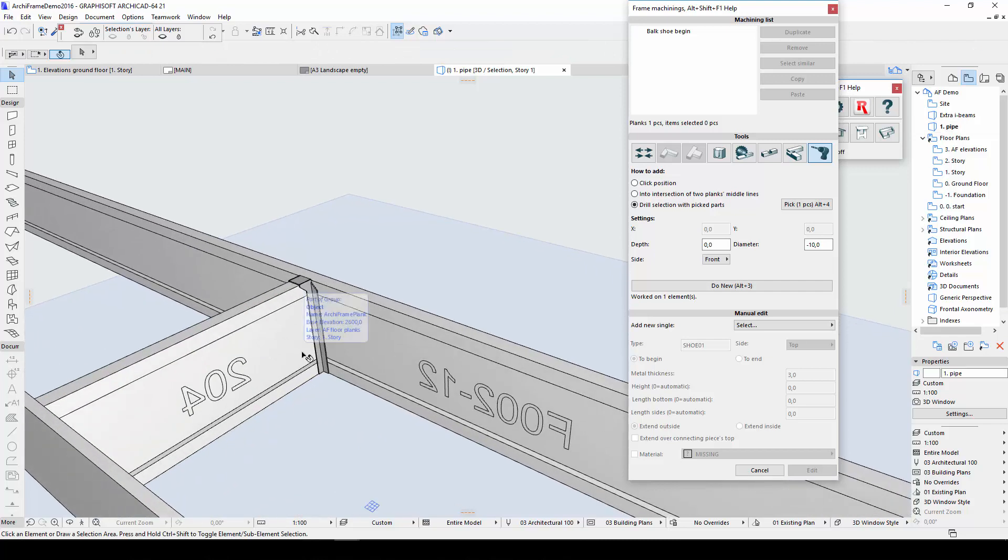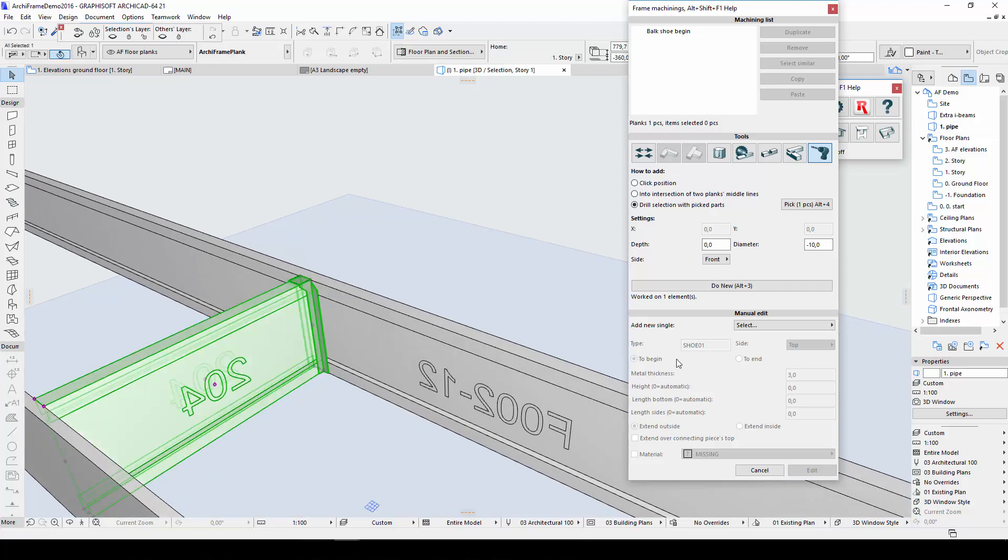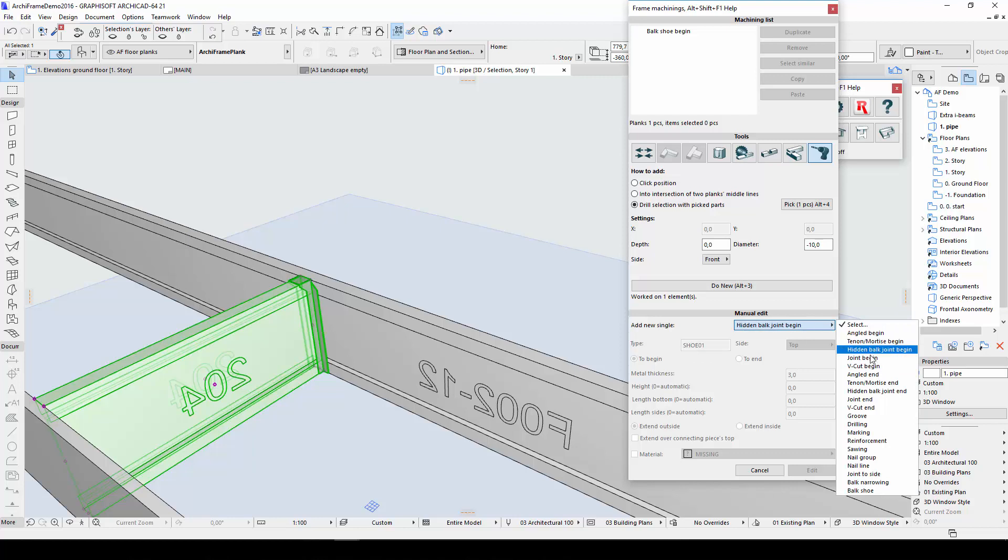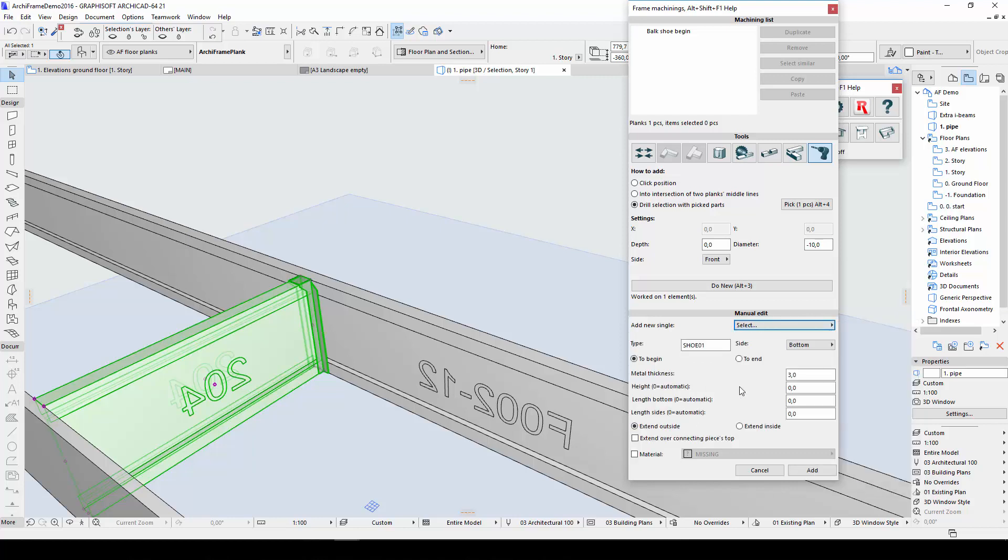With Extend Inside, the bulk shoe is created mostly inside our joist, with less parts visible to the outside.